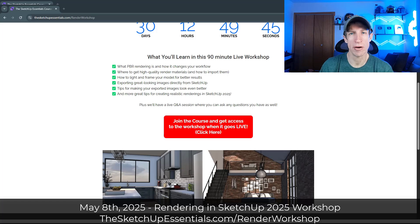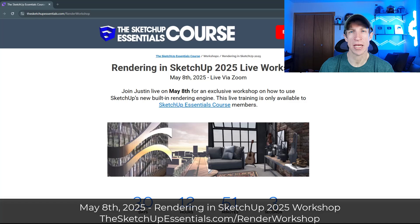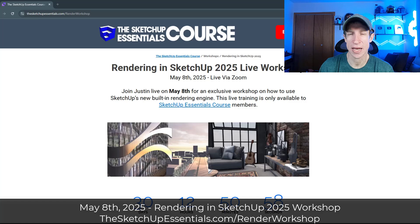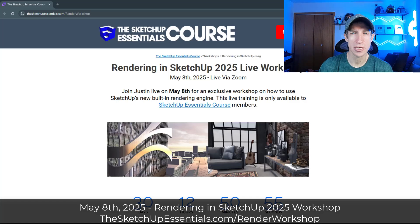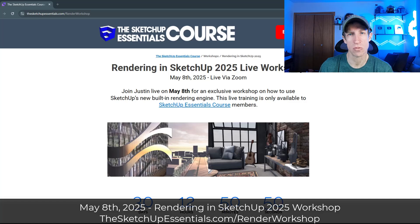So if you're interested in rendering in SketchUp 2025, you should definitely check that out. It's contained inside of my course, so basically anyone that's a member of my course at the time can attend live, ask questions, and they'll get access to the replay. It's going to be a really good overview of creating renderings in SketchUp 2025.